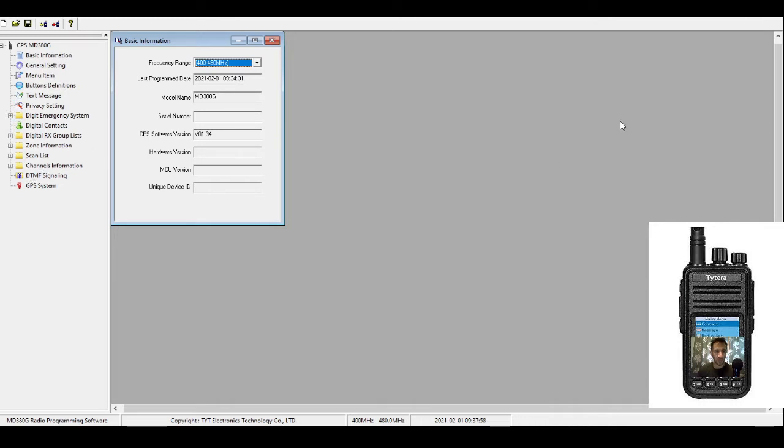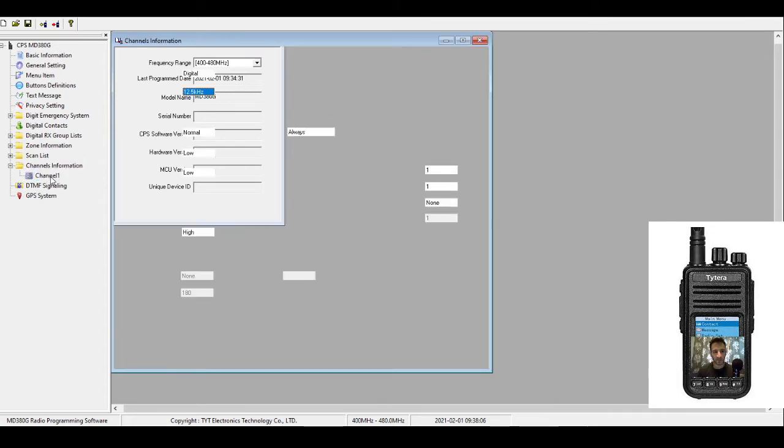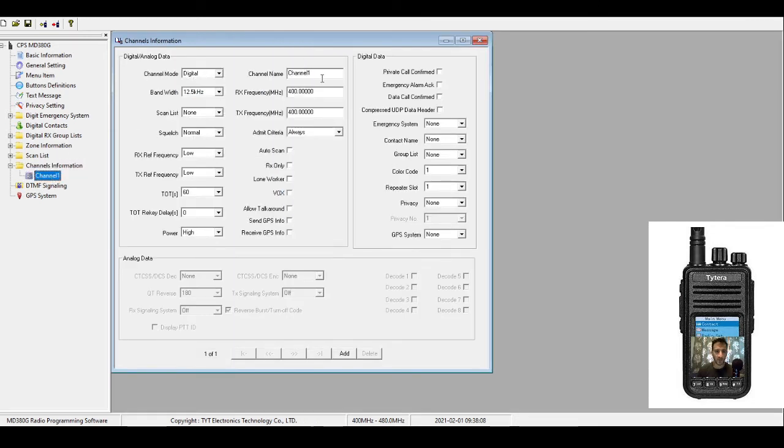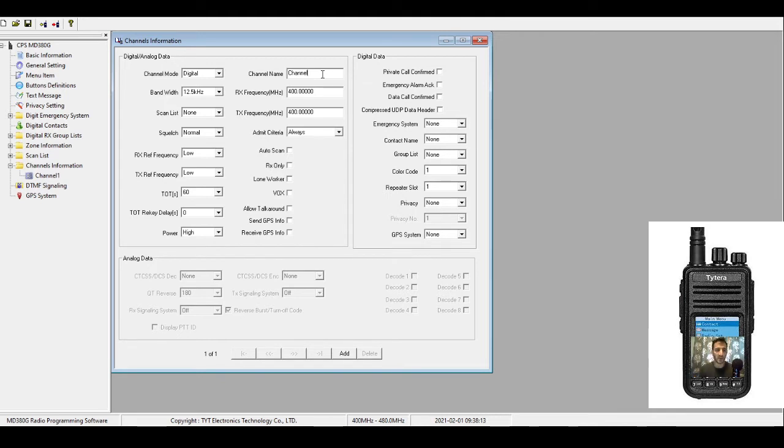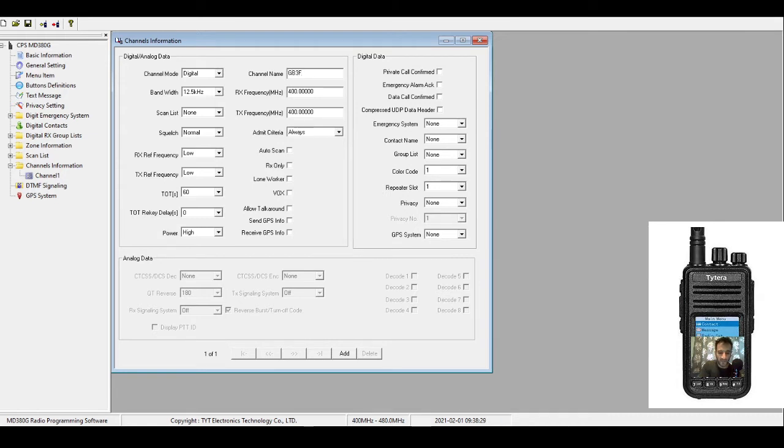We've got the CPS software open here. We're going to go to Channel first, then double-click Channel and create a channel that's going to go into a zone on our MD-380. First thing is we're in the channel page. It says Channel 1 by default. Delete that and put in GB3FI, which is a repeater in Cheddar run by G4RKY.